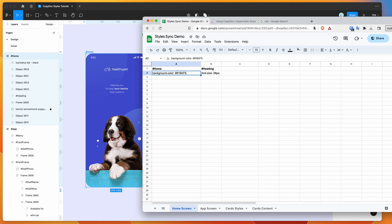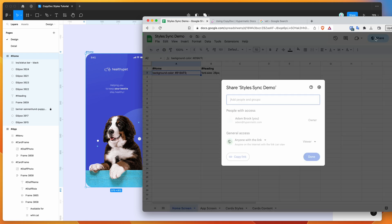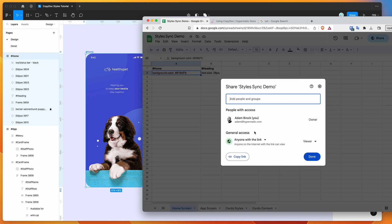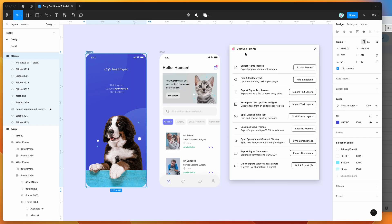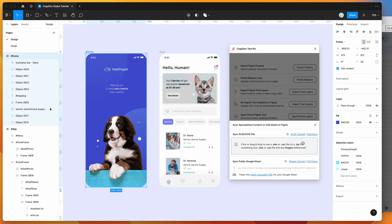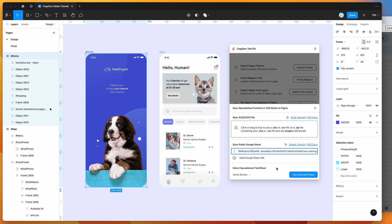So to import this into Figma, you can click on the share button up here if you're using Google Sheets, and just make sure that the general access setting is set to 'anyone with the link', then click copy link. Once you've copied that, go back into CopyDoc in the plugin and click on the sync spreadsheet button, then paste in your Google Sheets link and wait for that to load up.